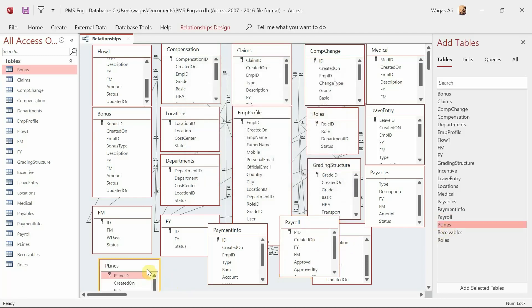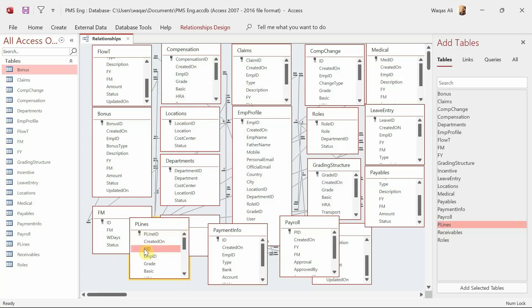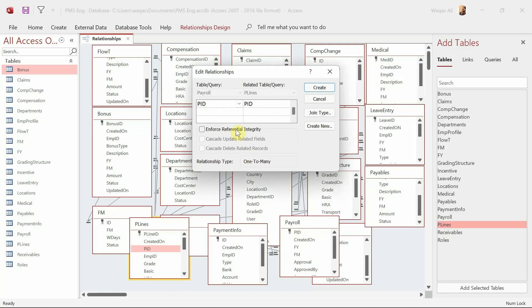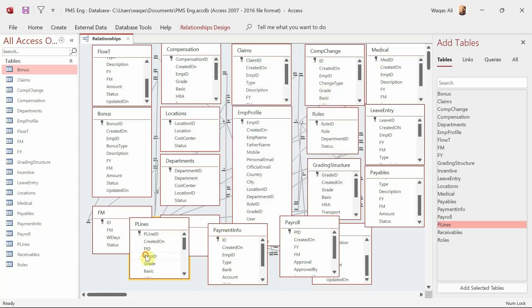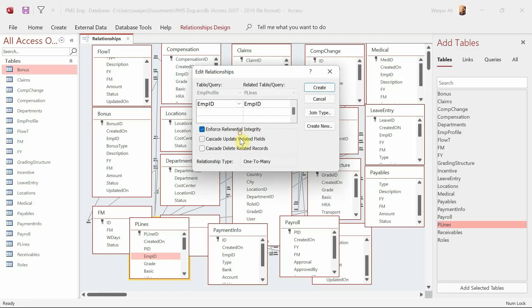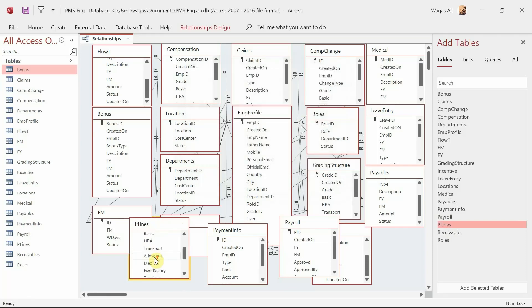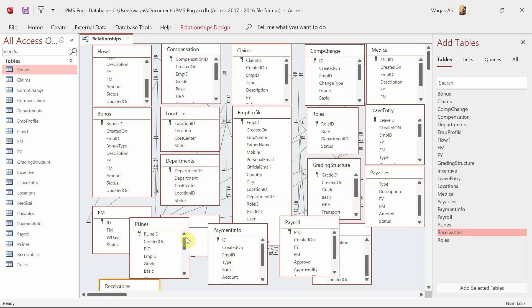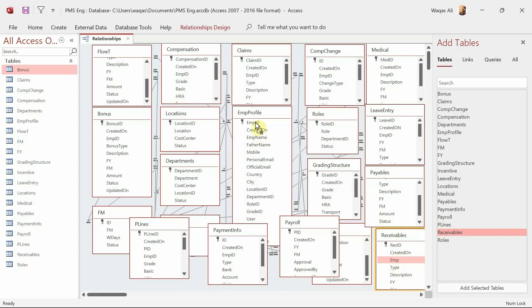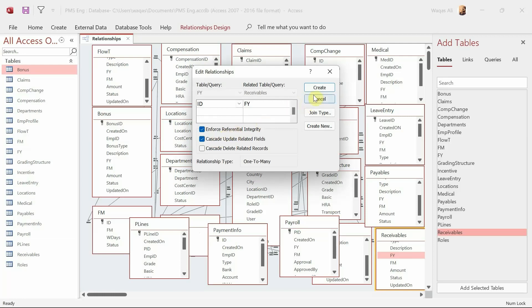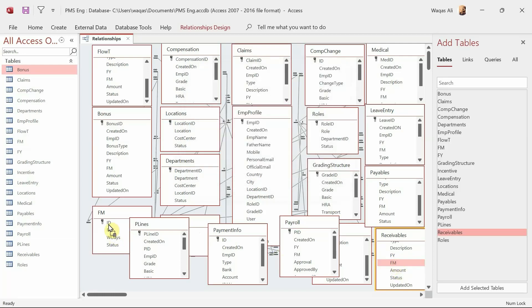In Payroll Lines, Payroll ID gets connected to the Payroll ID in the Payroll table, and Employee ID gets connected to the Employee table. For Receivables, Employee ID connects to the Employee table, Fiscal Year connects to the Fiscal Year table, and Fiscal Month connects to the Fiscal Month table. And this is how you create relationships in Microsoft Access.